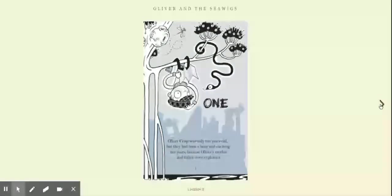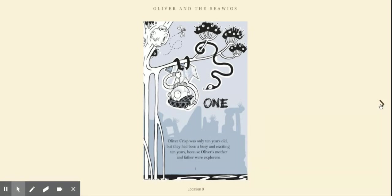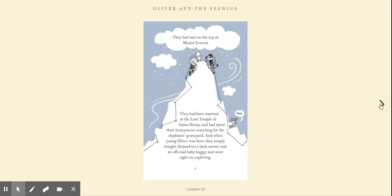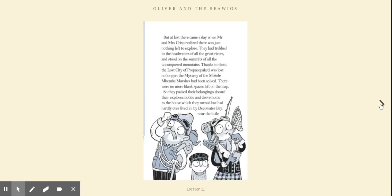Chapter 1. Oliver Crisp was only ten years old, but they had been a busy and exciting ten years, because Oliver's mother and father were explorers. They had met on top of Mount Everest, been married at the lost temple of Amenhotep, and spent their honeymoon searching for the elephant's graveyard. And when young Oliver was born, they simply bought themselves a baby carrier and an off-road baby buggy and went right on exploring.